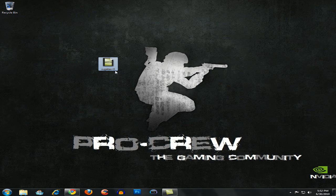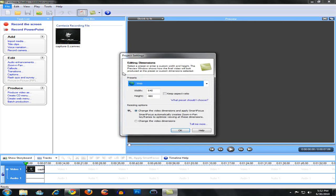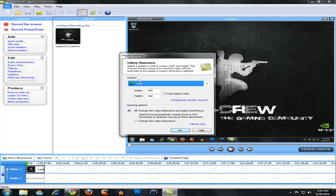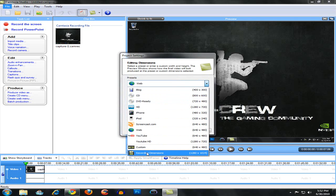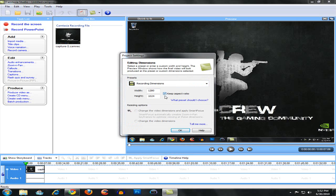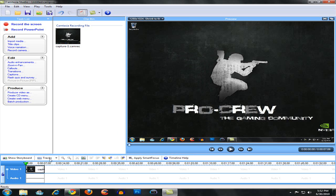So you want to open this up with Camtasia Studio. I'm using version 6. In the editing dimensions it's really important to choose recording dimensions, as this will give you the full screen effect, and click keep aspect ratio.